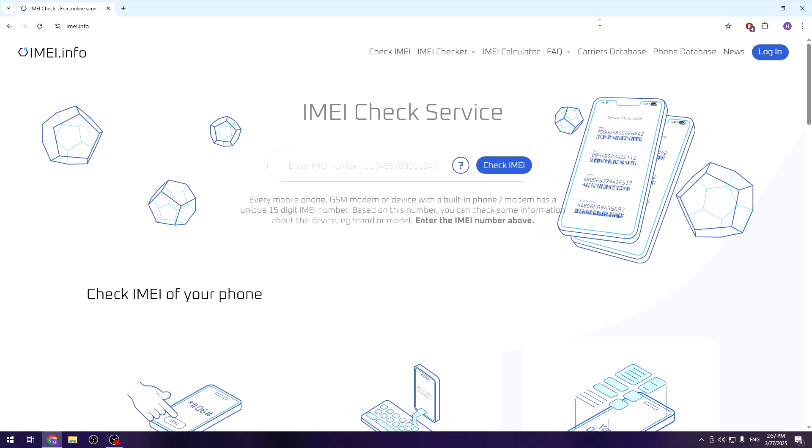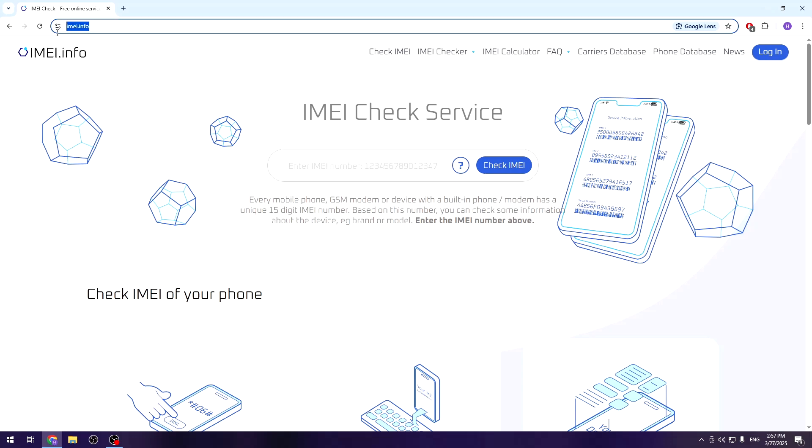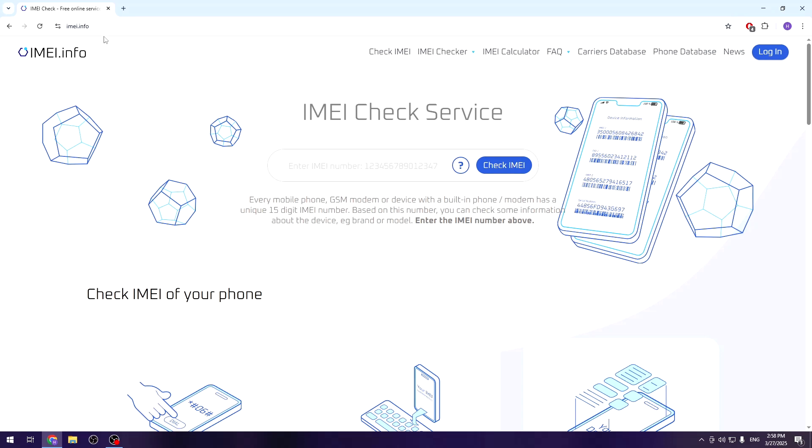So let's begin. As you can see, currently we are on the IMEI.info page. To get to the page, simply type IMEI.info and press enter. You can see it right here in the link.